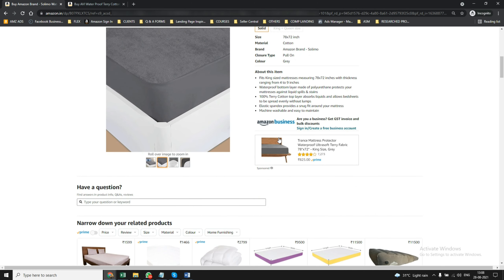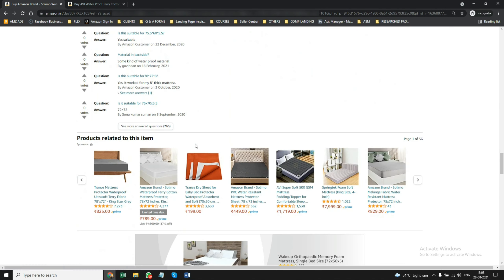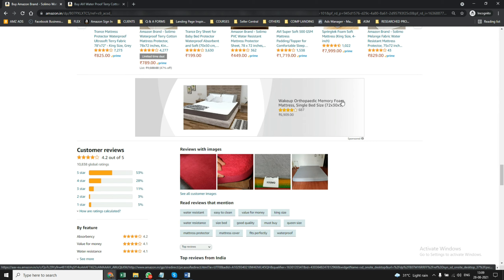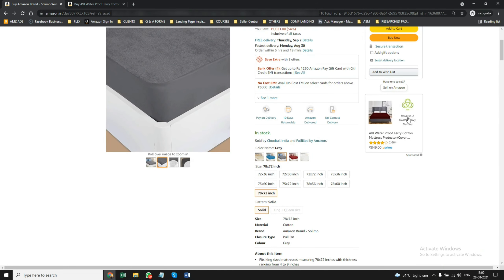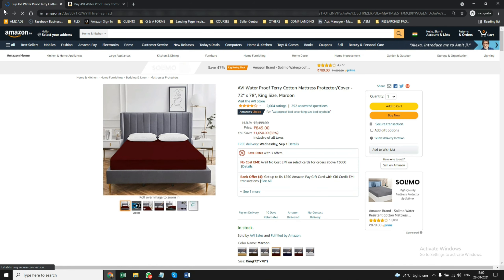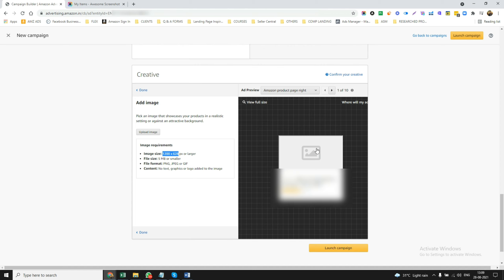For example, you can show a person sleeping on a mattress protector — exactly like that. Even this over here is a Sponsored Display ad. See, everywhere these ads are just showing up. Here there is no headline, no call to action — this image is the custom image. If you compare this with another ad that has a logo, headline, and the product's main image — that image you cannot change. But when you use the custom image feature, you can add any image that you want.